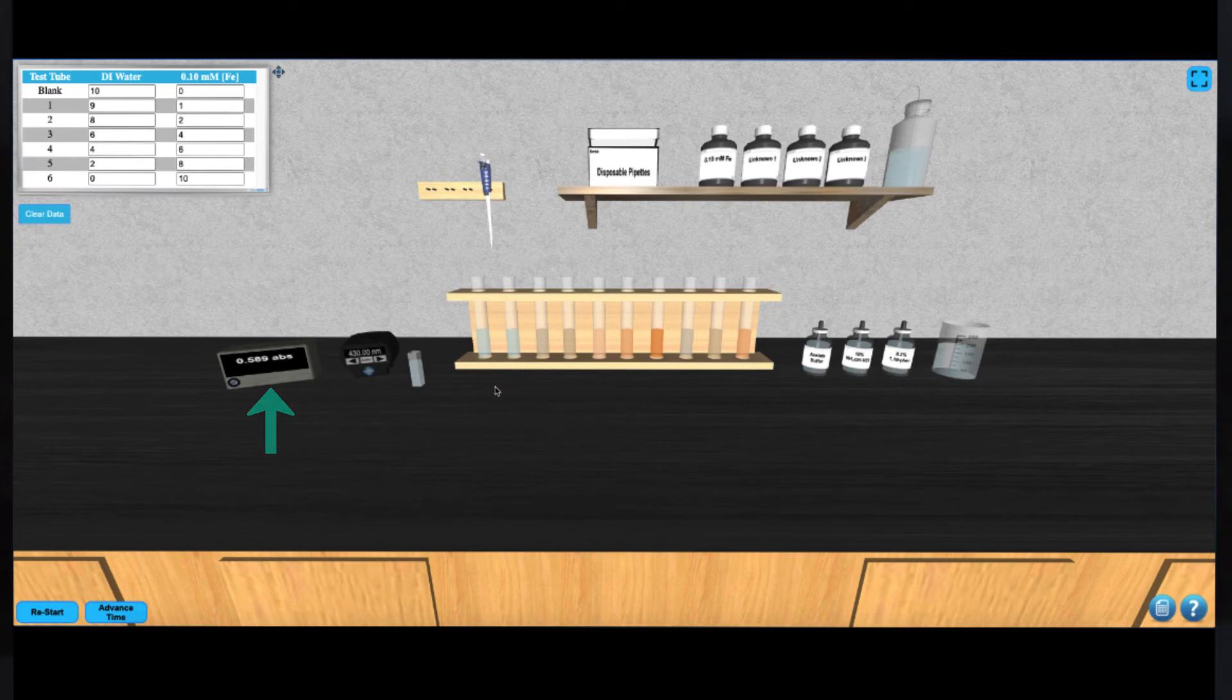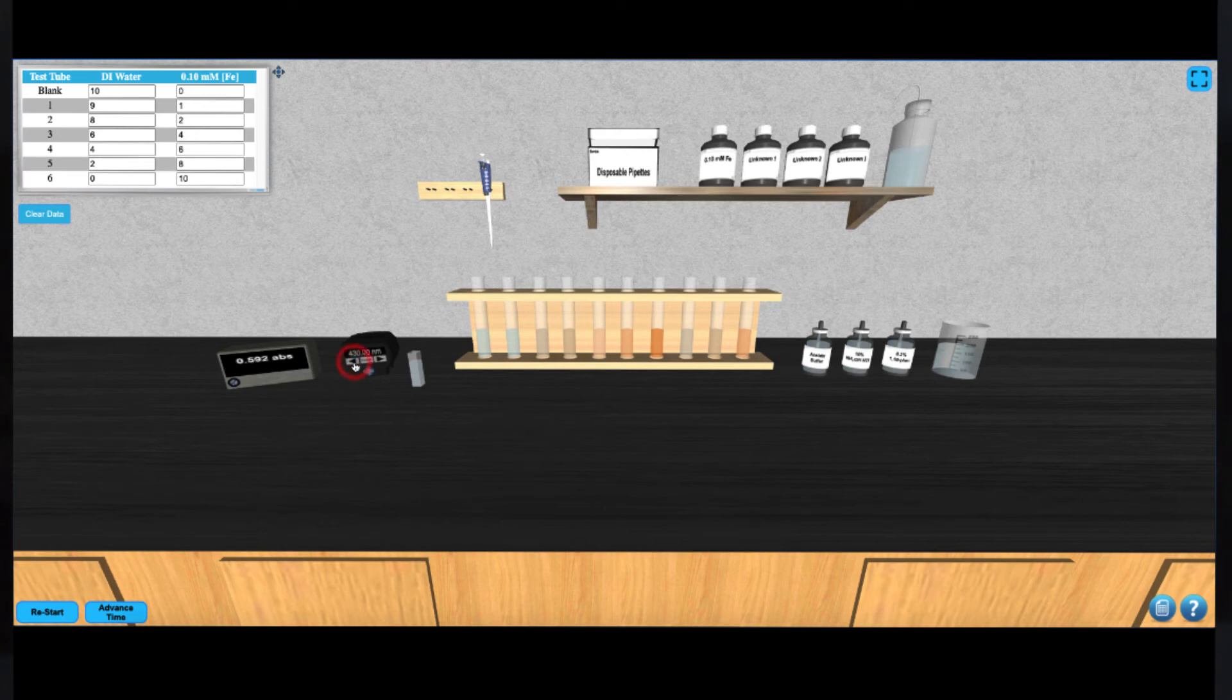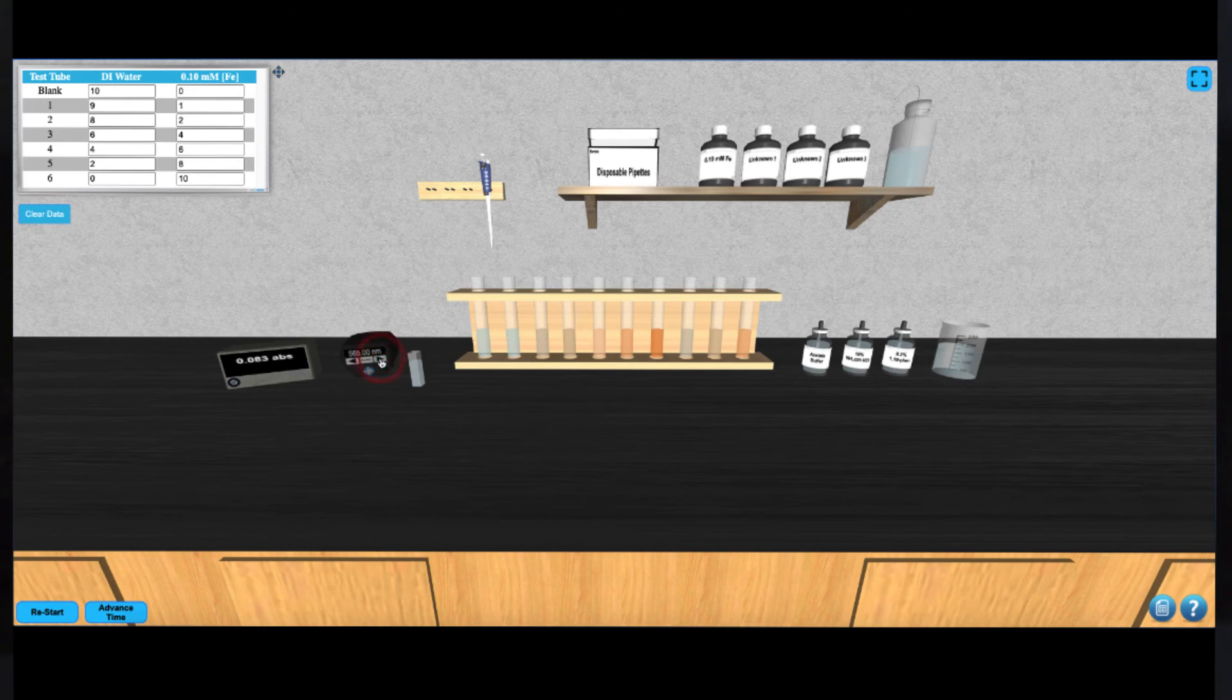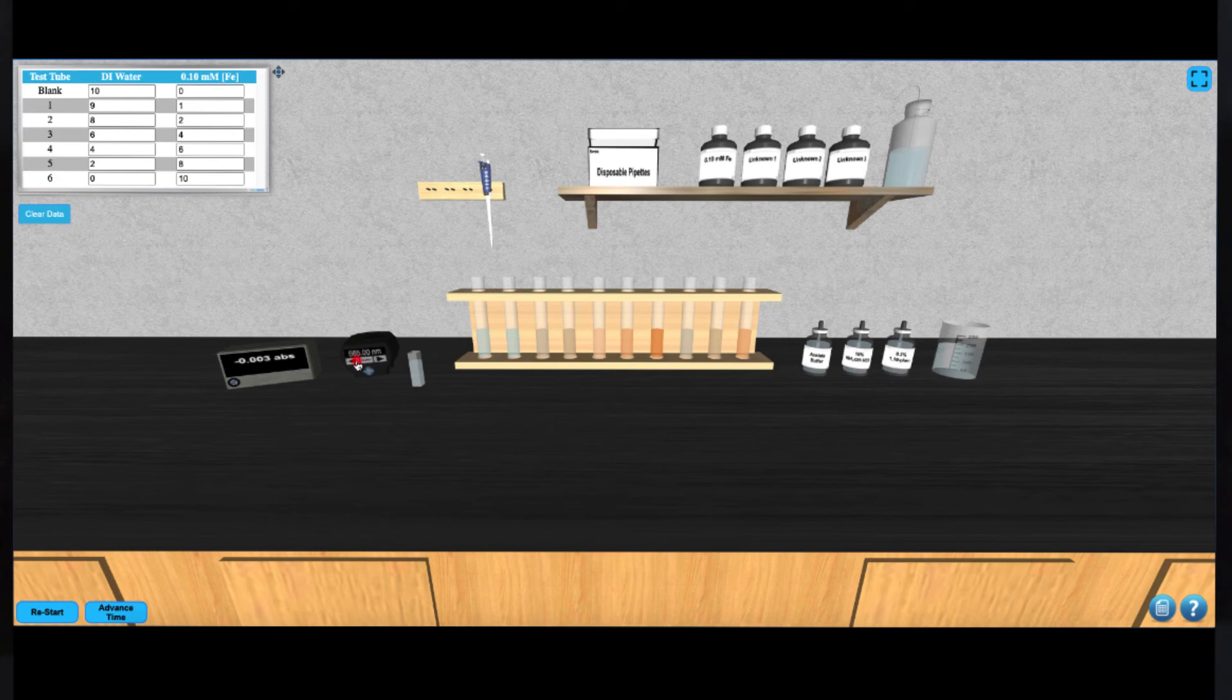To collect the absorbance reading for another wavelength, you just need to click on the arrow button on the front of the colorimeter. Take note of the new wavelength and the new absorbance reading. Repeat this for each of the four available wavelengths, and when you're finished, you can then select the optimal wavelength to use for the remainder of the experiment.